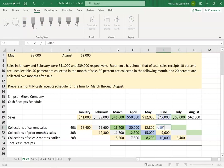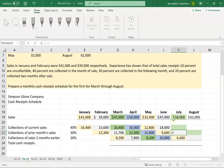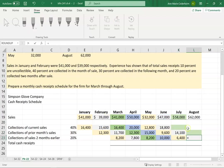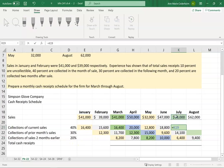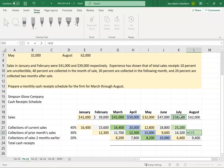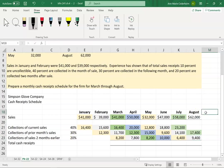For June, I take $47,000 — 40% is collected in the current month, 30% of June sales is collected in the following month, and 20% of June sales is collected two months from June. Same thing with July: $58,000 — 40% in the current month, 30% in the following month. Because I don't have September in my schedule, I don't put it in. But if I were putting a balance sheet together, anything uncollected from July would go onto my balance sheet as accounts receivable.